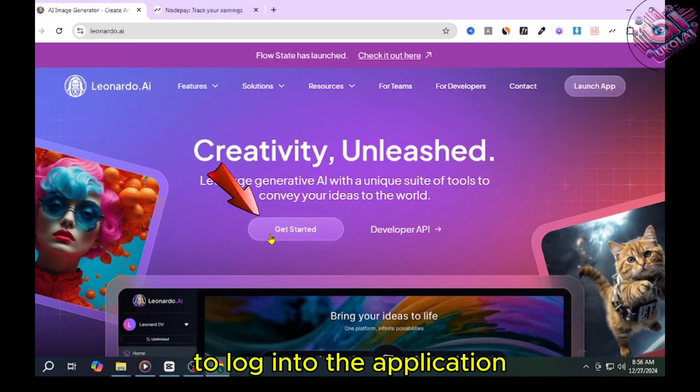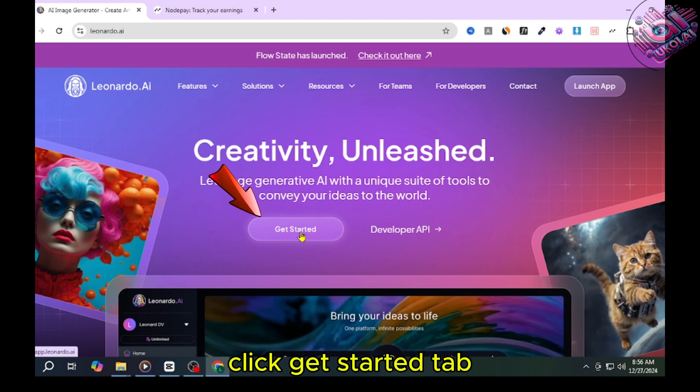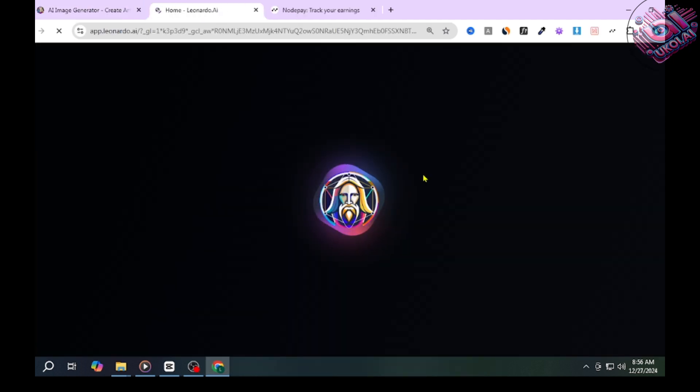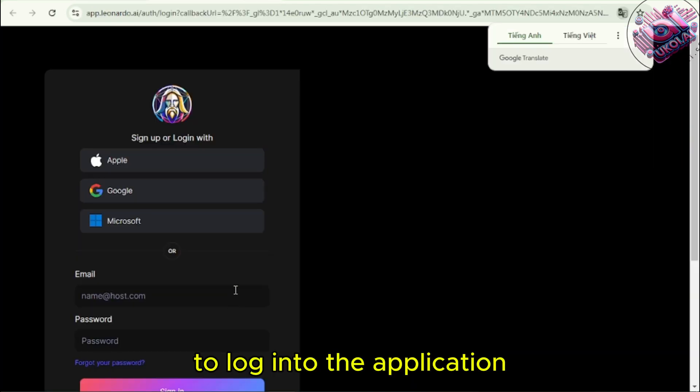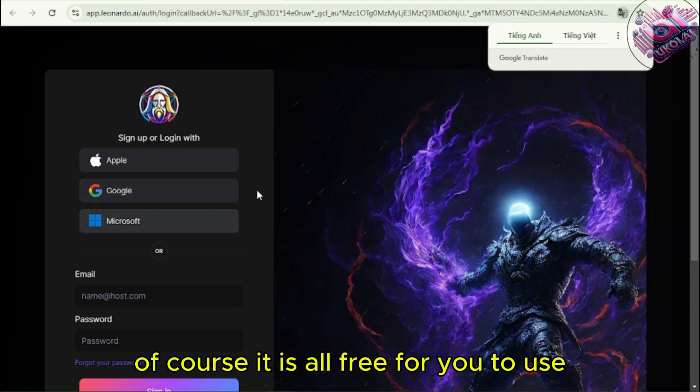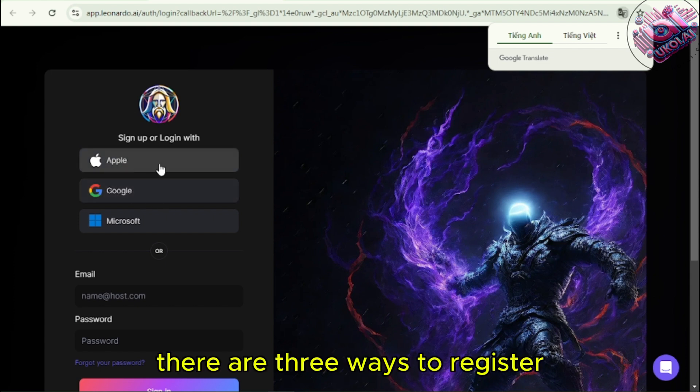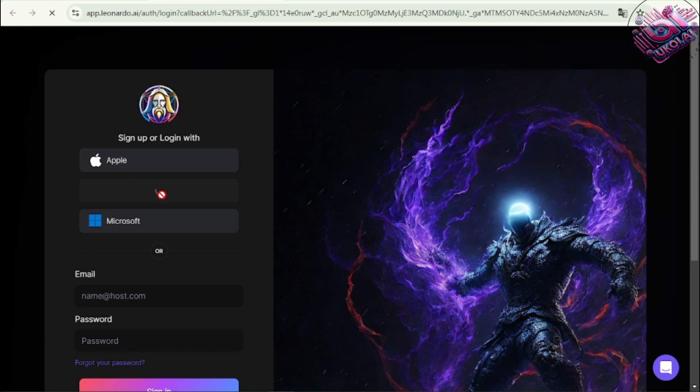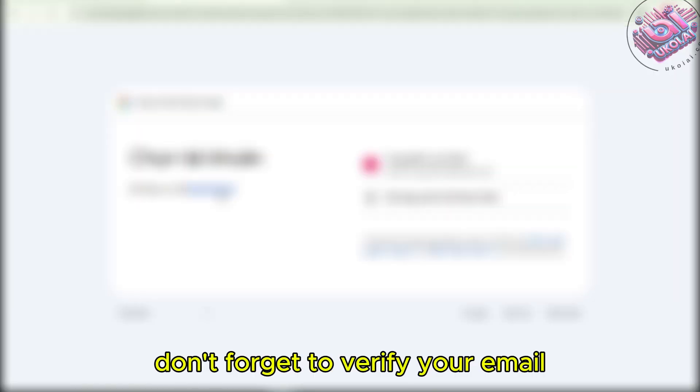To log into the application, click Get Started tab. Next, you create an account to log into the application. Of course, it is all free for you to use. There are three ways to register here. I choose to register with Gmail.